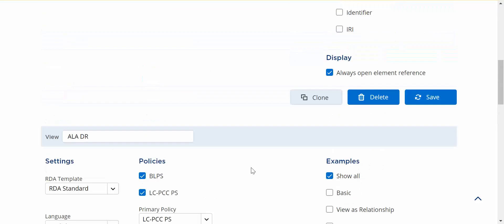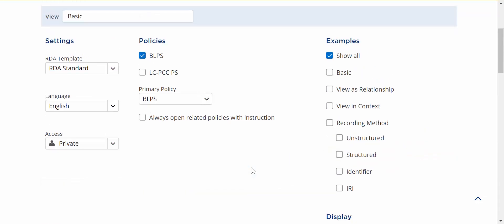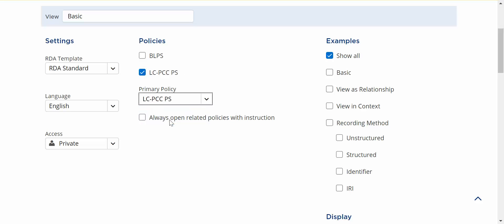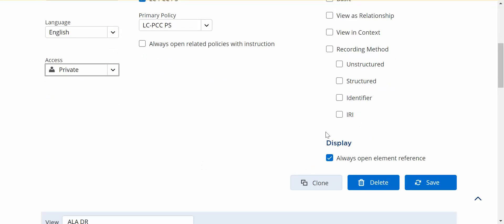After that so I'm going to edit this one. I'm going to add this one to show LC policy statements instead of BLPs so I'm going to set my primary policy to LC-PCC-PS. You can see this access is private. That's the only choice I have here and that's the only change I'm going to make. Now I'm going to save it.